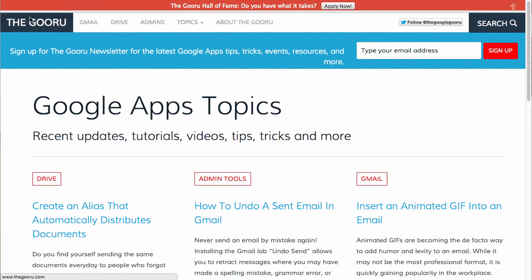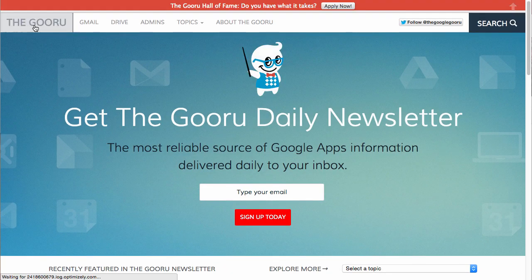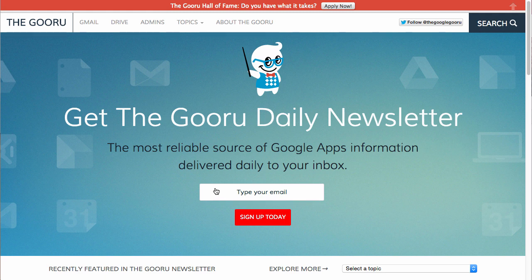If we go back to the homepage, you can see you can sign up for our daily newsletter right here to get daily tips and tricks, as well as contests, giveaways, and special announcements. You'll be the first to know about everything in the Google Apps ecosystem.